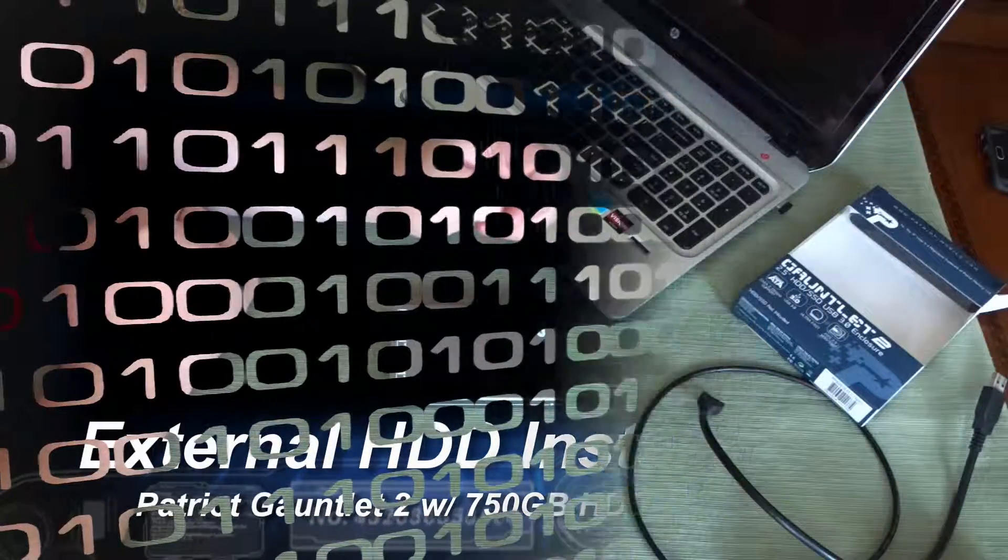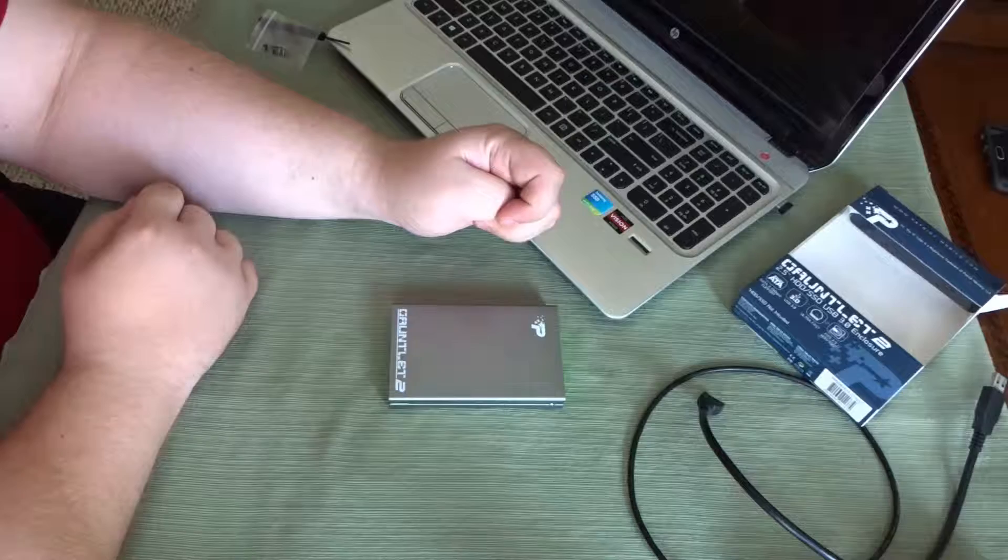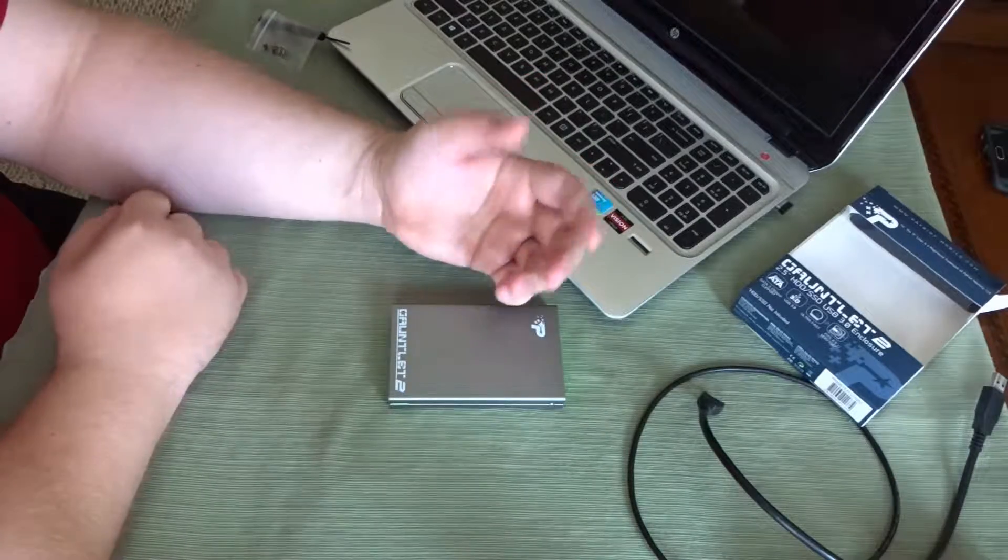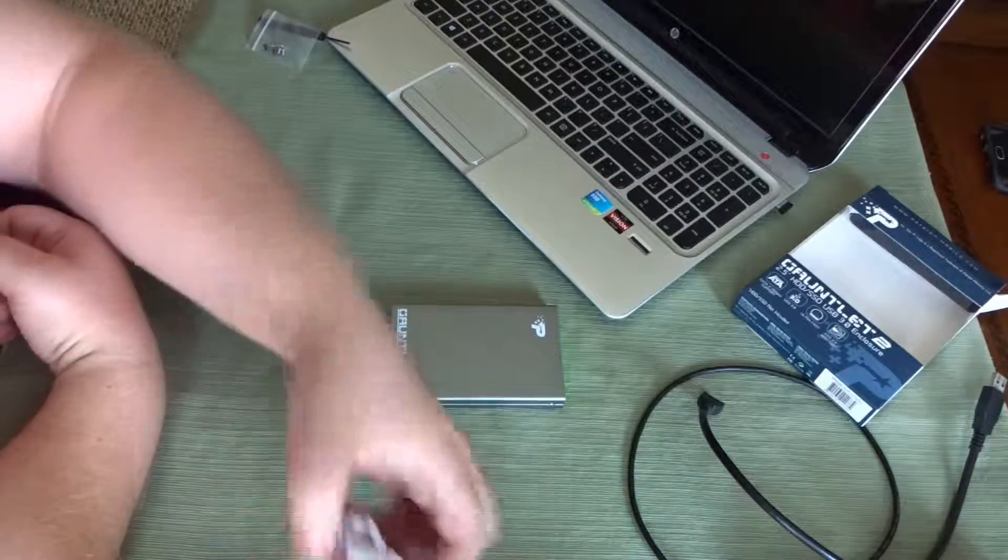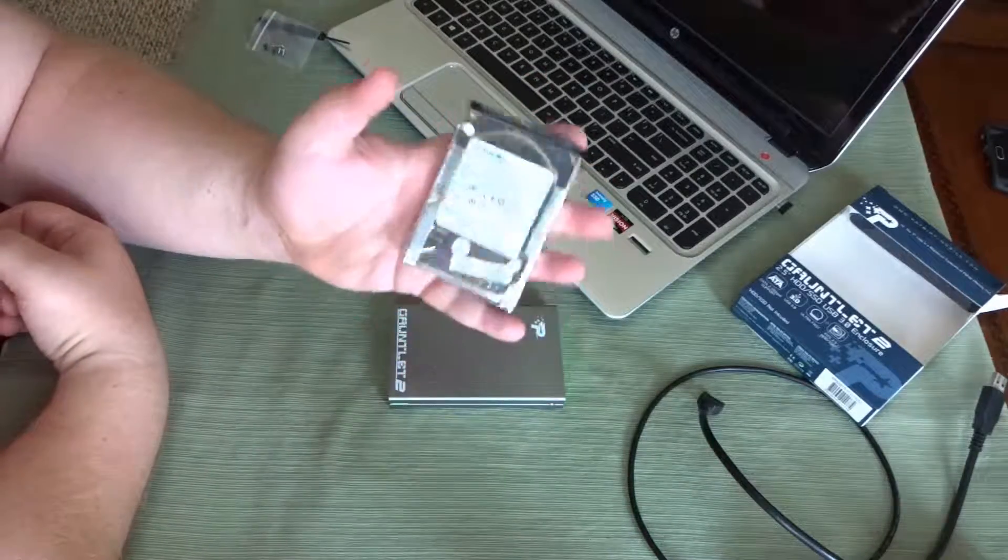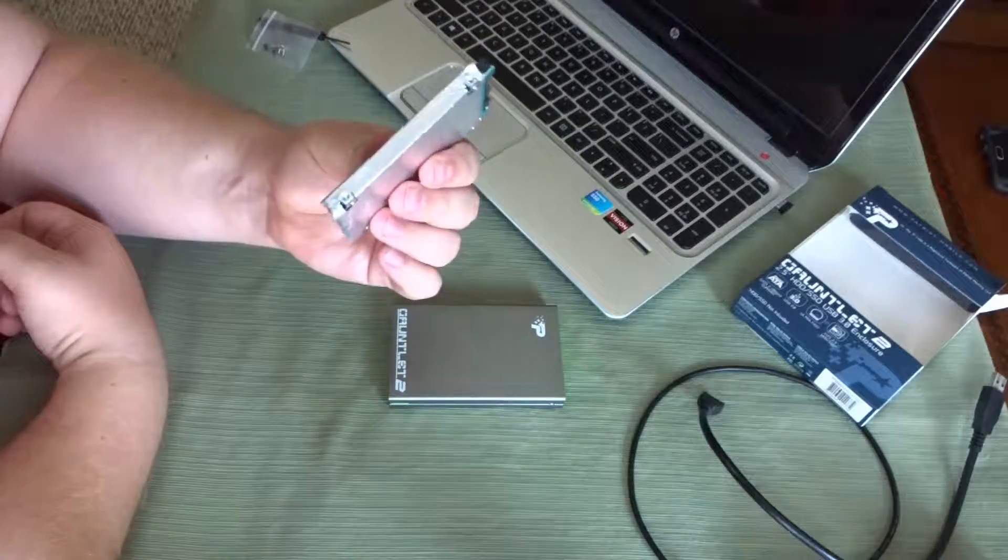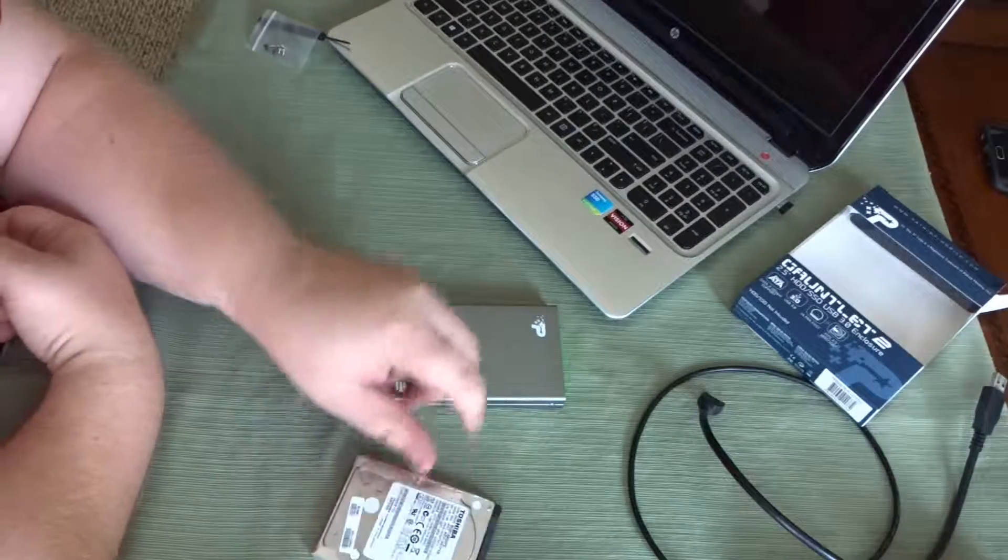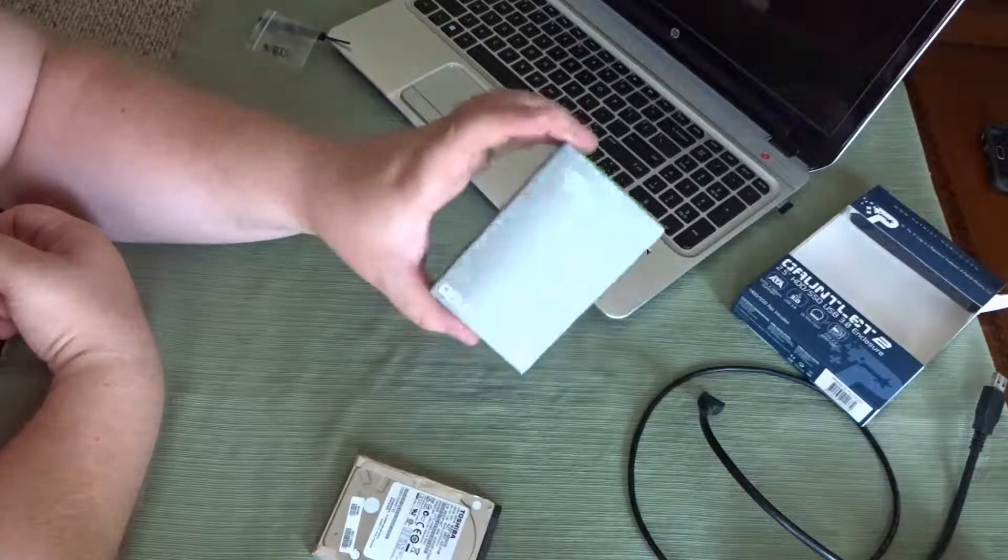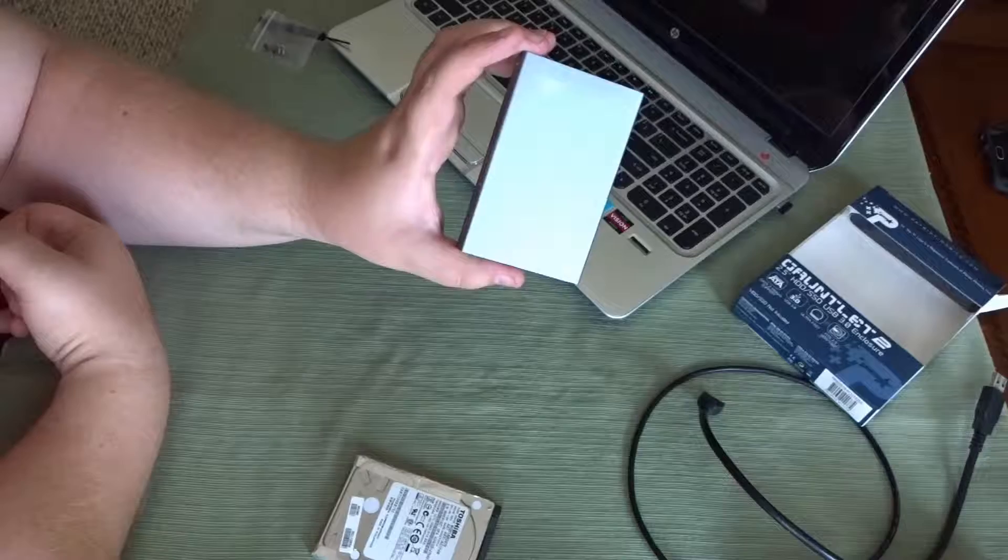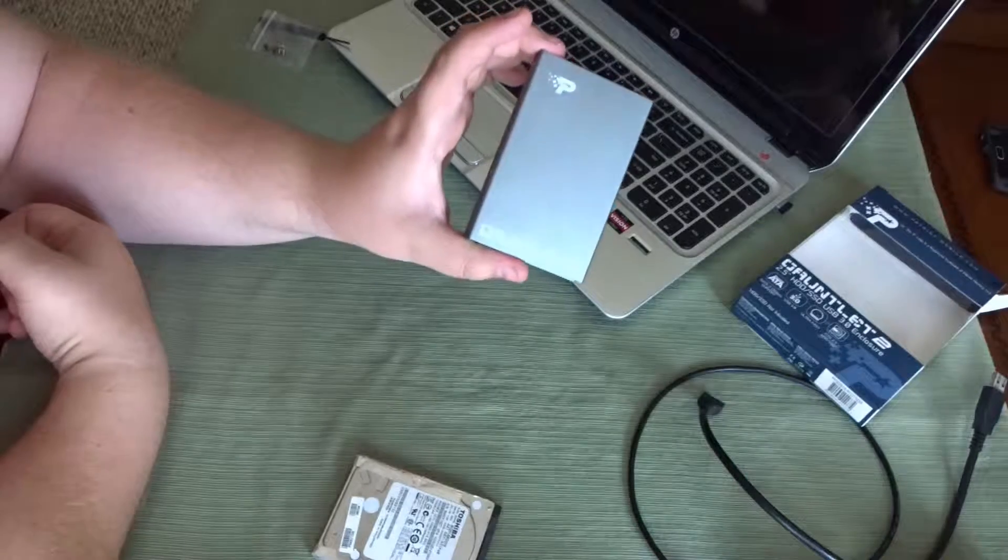All right guys, here is a tutorial on how to take an existing laptop hard drive and put it in an enclosure, which in this case is the Gauntlet 2 by Patriot.